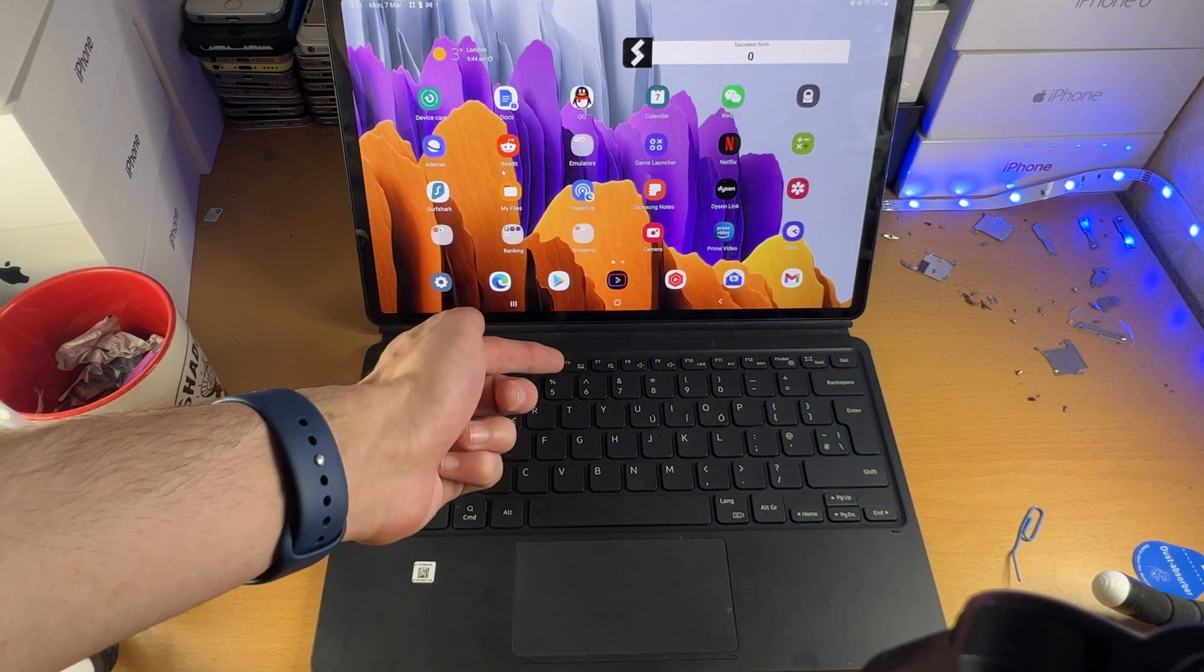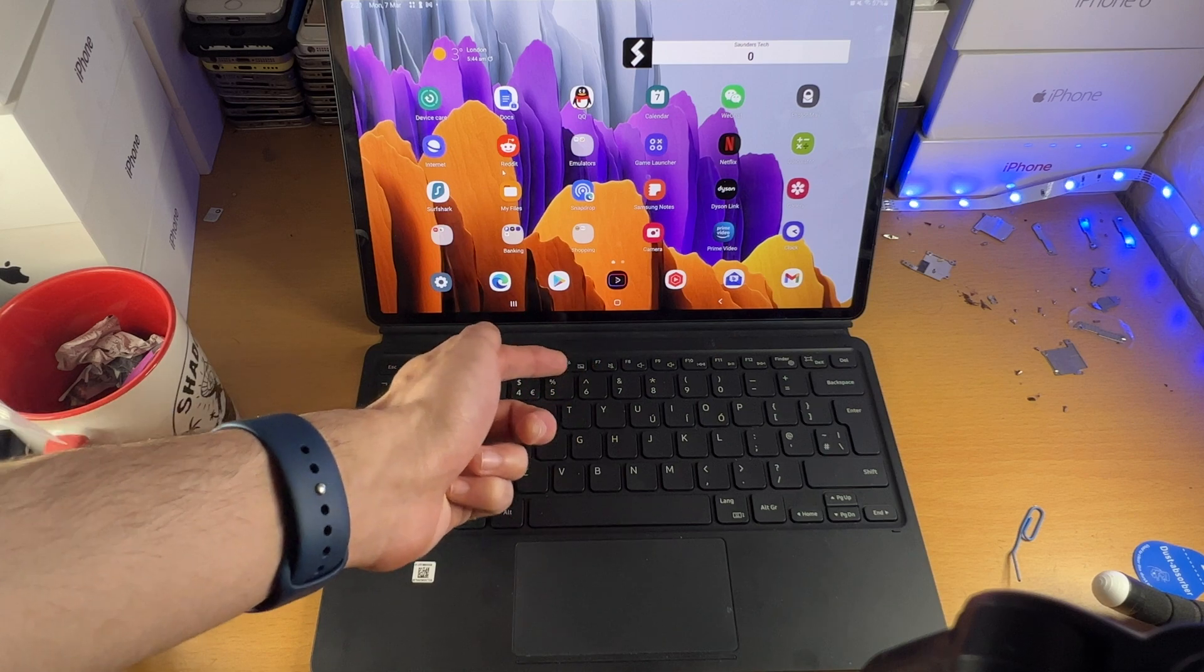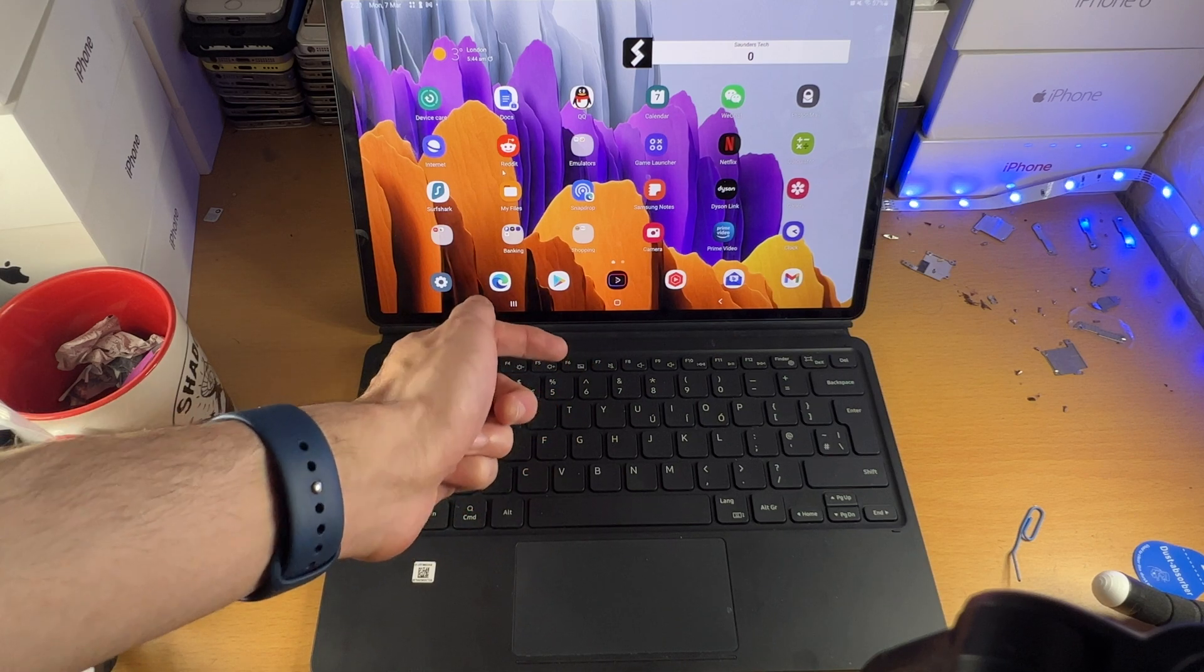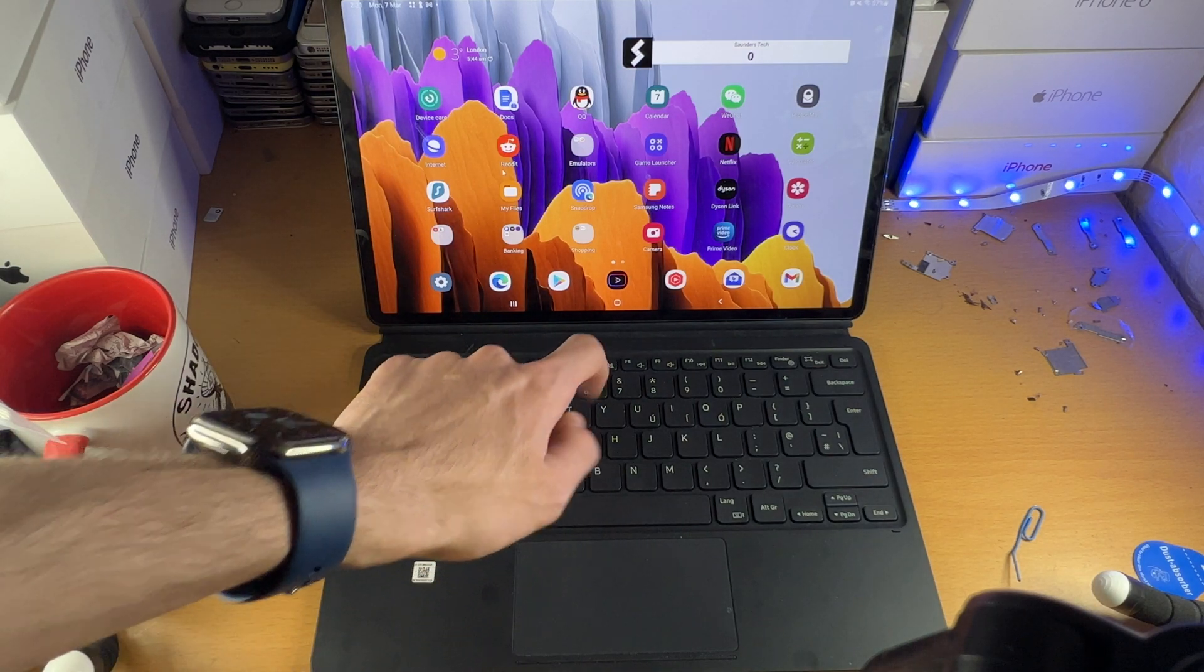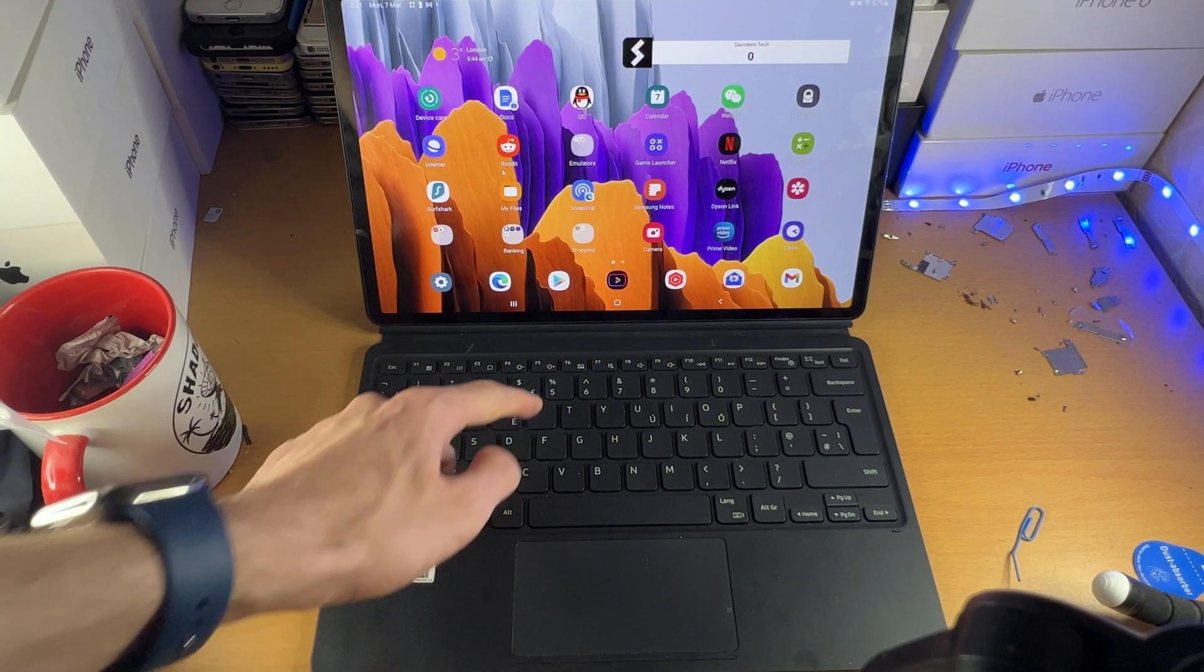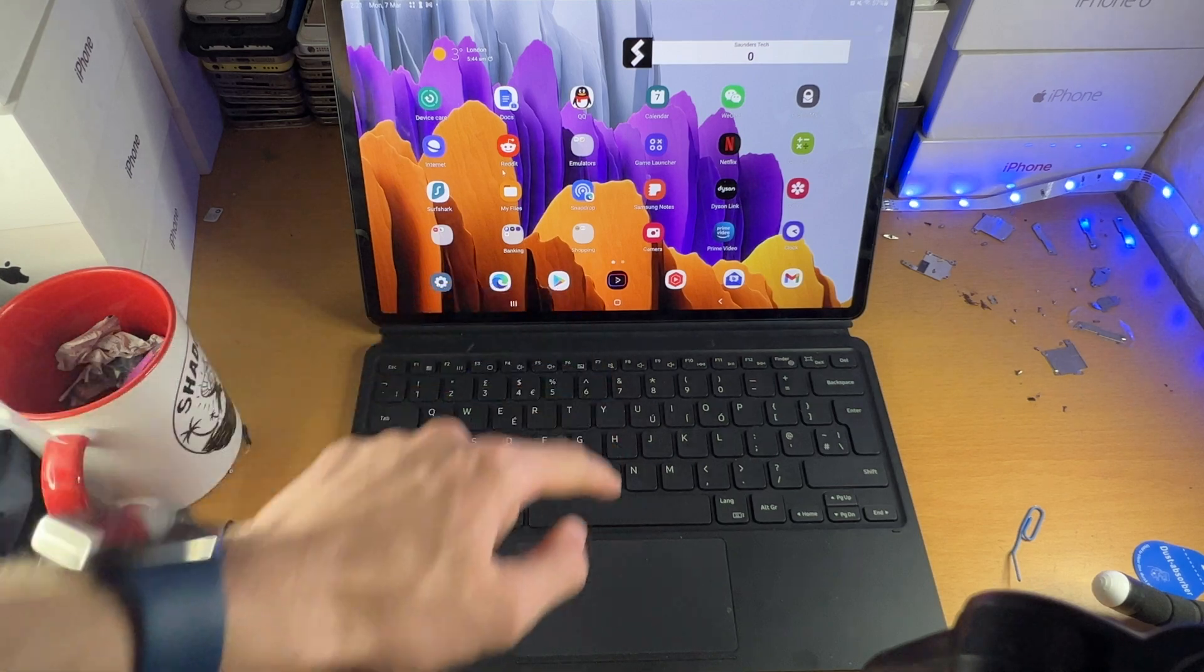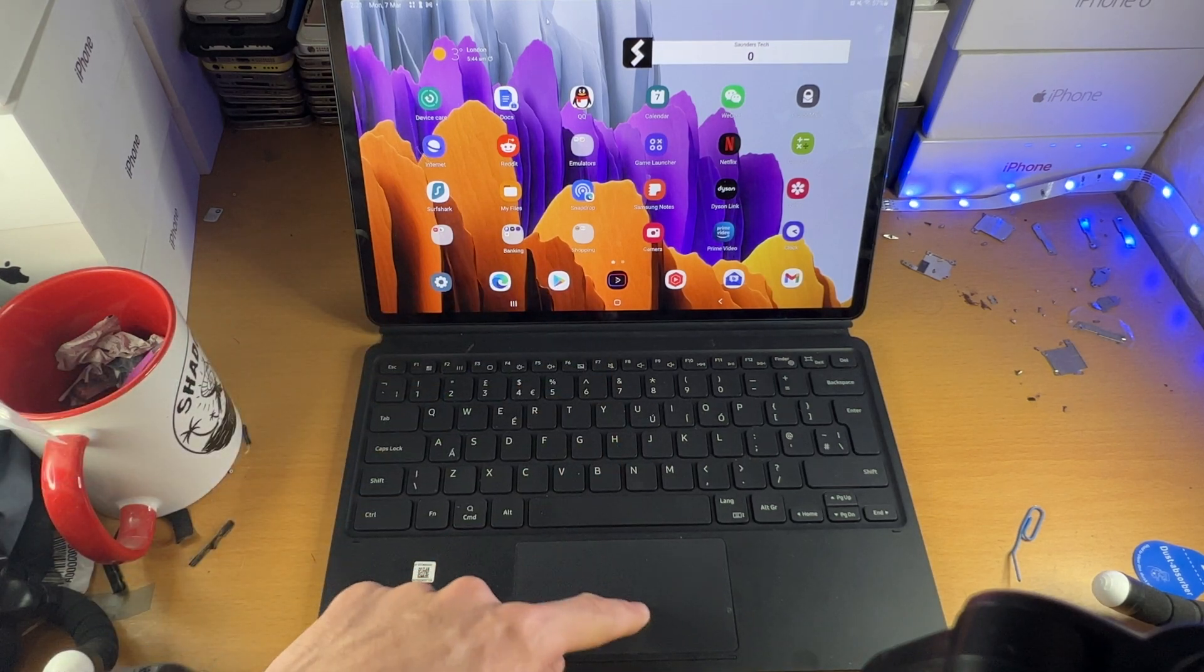So you can see here that we have this button. It's by F6 and it allows us to disable the trackpad. If we just click on it, you see it does nothing.